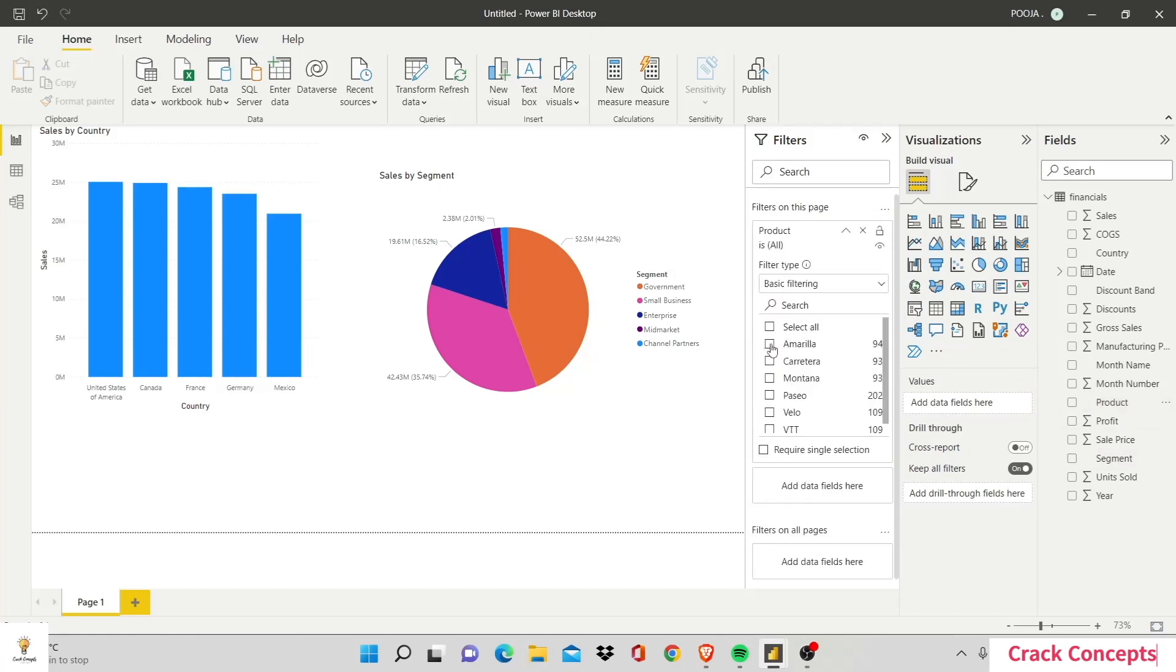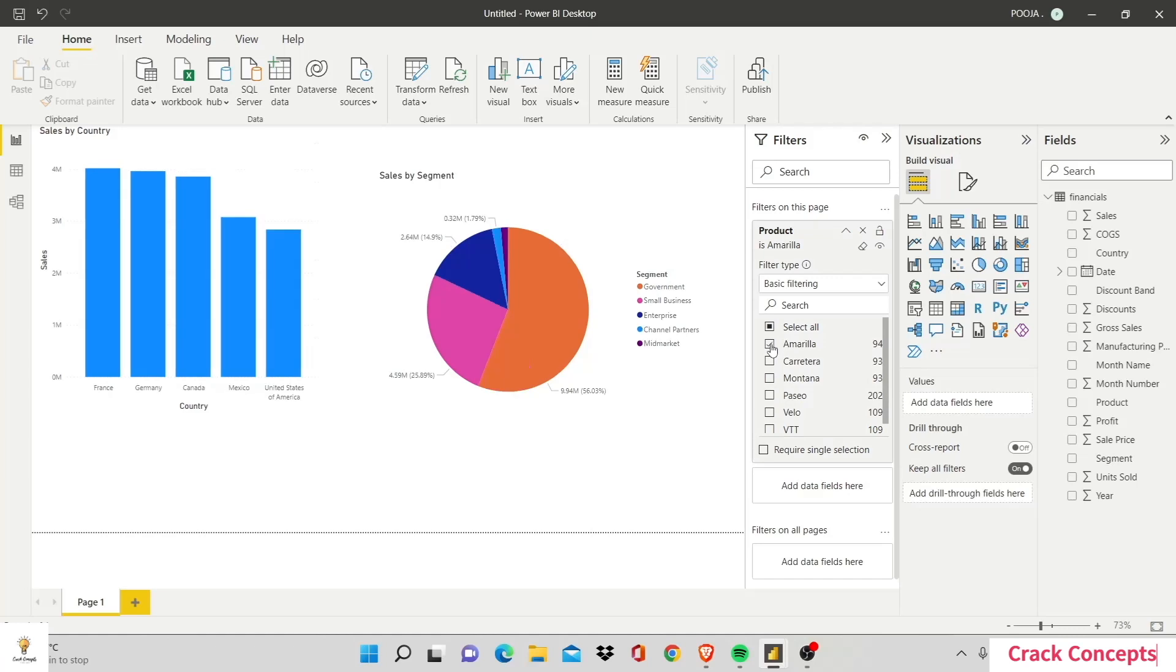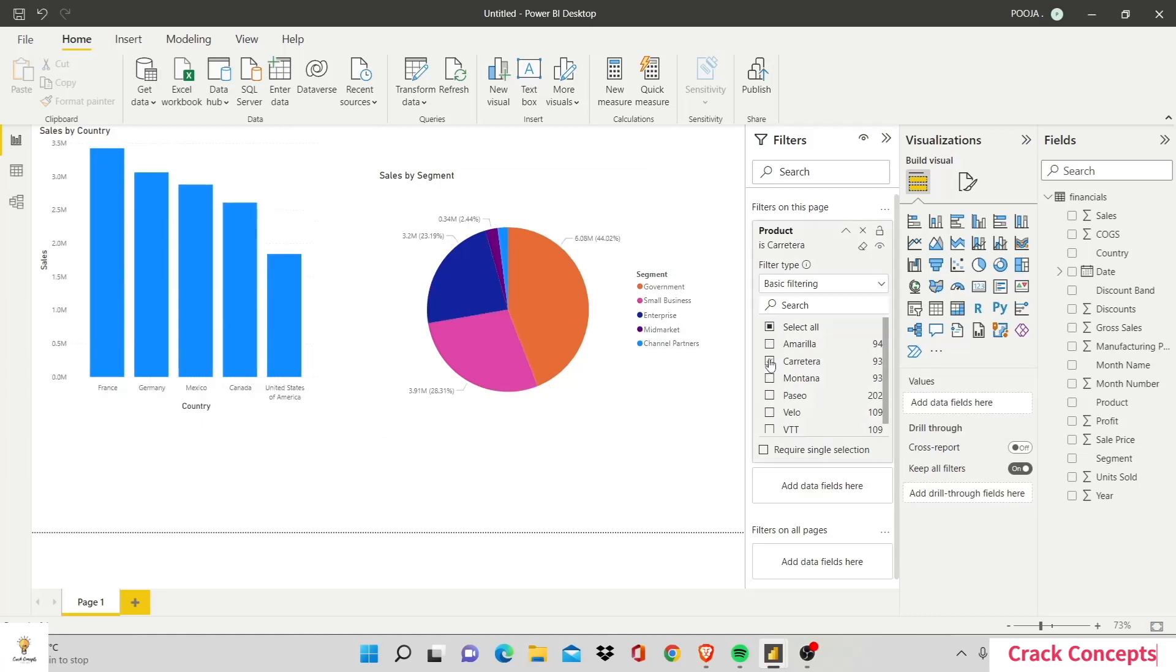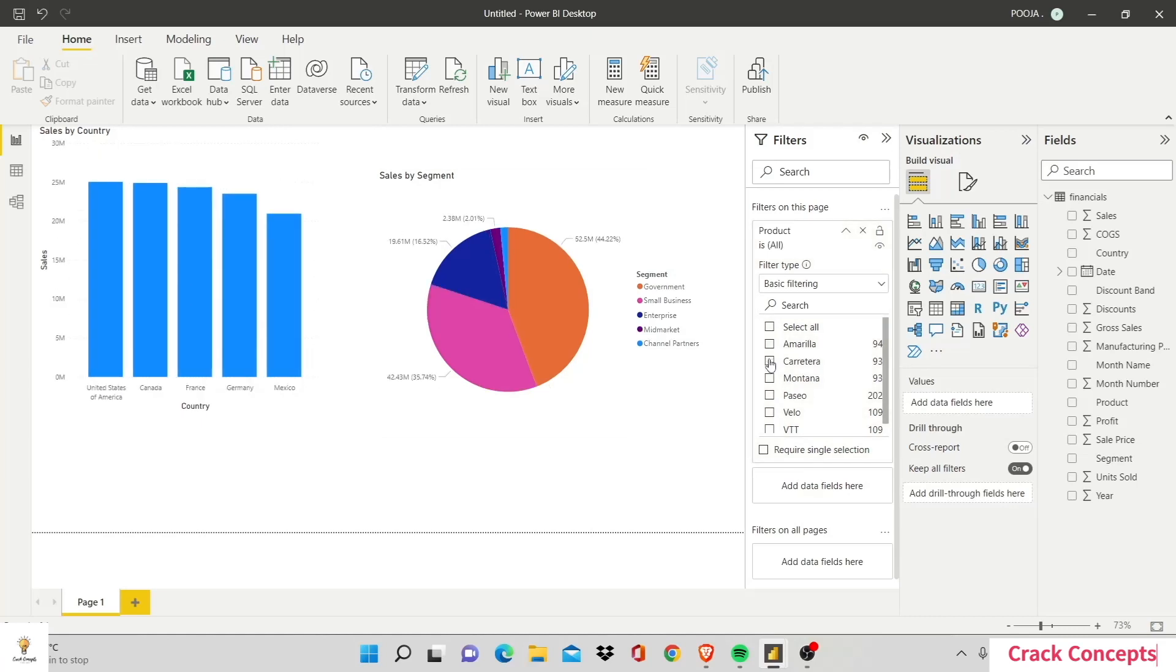So I can choose Amarilla, so Power BI would show me the statistics for only Amarilla, or I could do the same for Carrot. Basically all the visualizations on this particular page would be impacted by the current visual element.